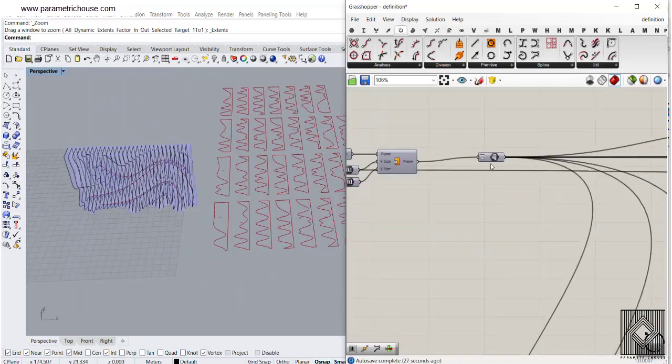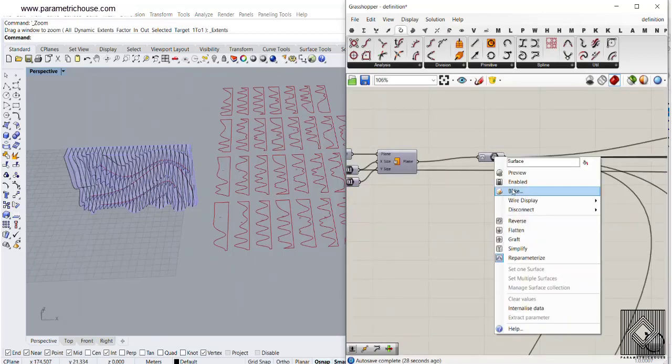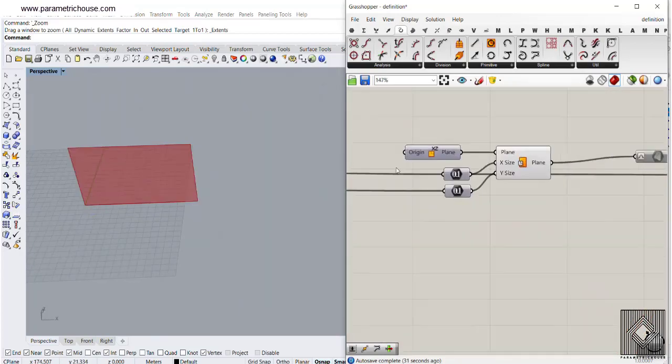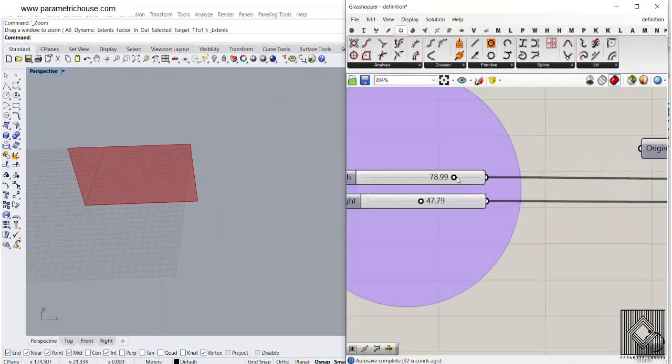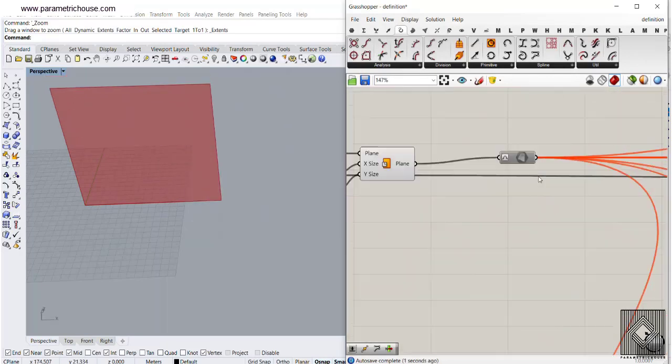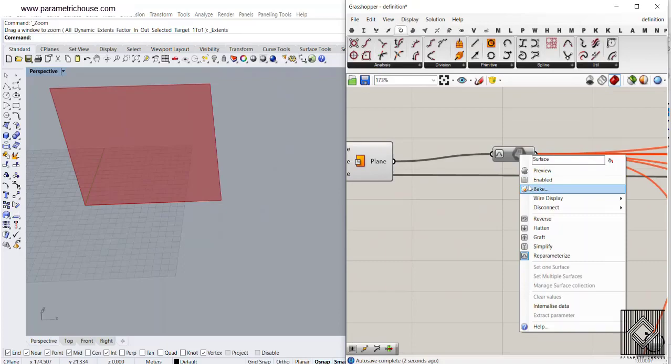And you can also, let's just disable this, turn this on. You can see that you can also change the size of the plane. So let's just enable this again.